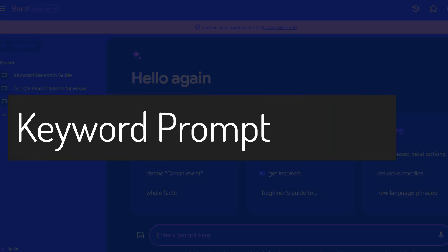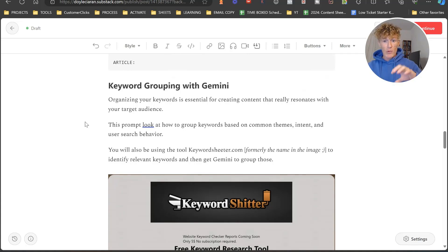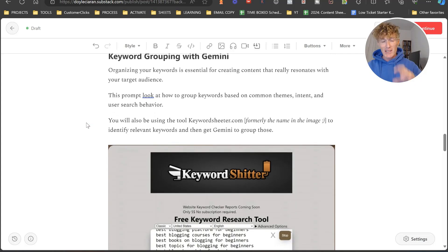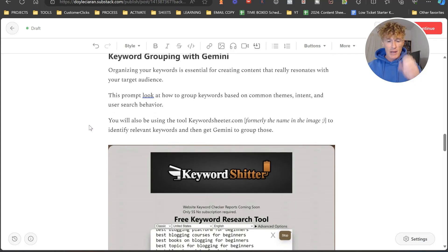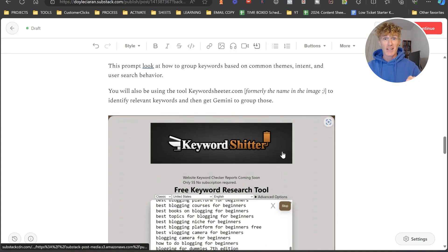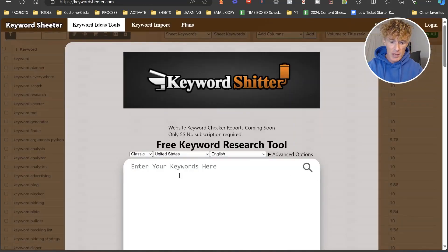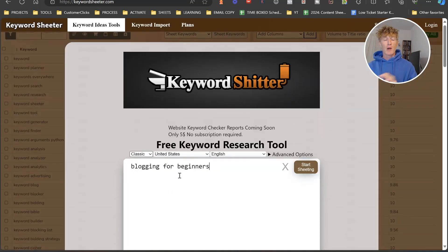What we're going to do now is look at keyword grouping with Gemini. First off, we're going to organize our keywords for our content. We need to actually utilize a tool for this to grab a stack of keywords. The first tool we're going to use is called Keyword Sheeter. So we're going to come over to Keyword Sheeter and type in 'blogging for beginners' and click 'Start Sheeting.'